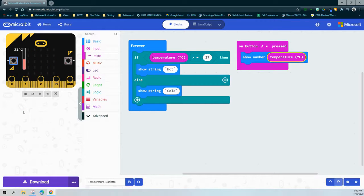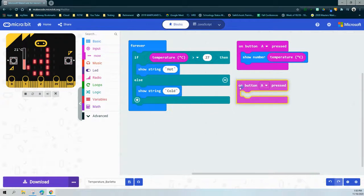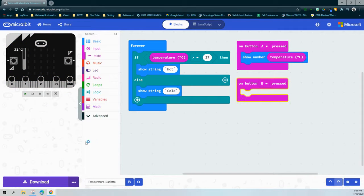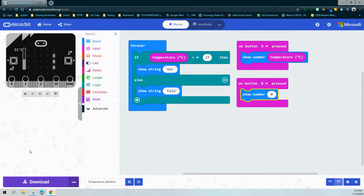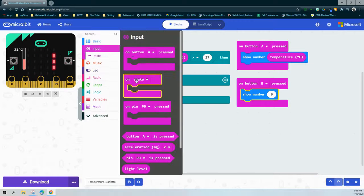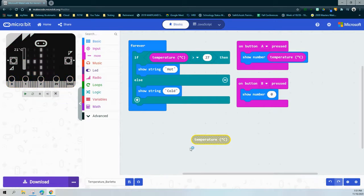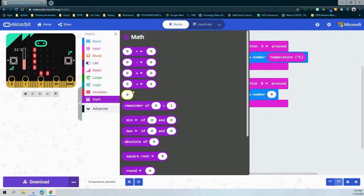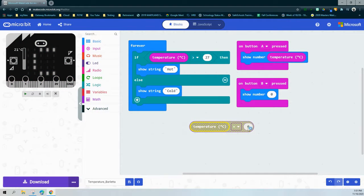The next portion is a little bit harder — being able to convert from Celsius to Fahrenheit. We're going to grab another event handler for the B button press. When we press the B button, instead of seeing it in Celsius, we're going to see what that temperature would be in Fahrenheit. We'll still use our show number block, but we need several math blocks to do the conversion. The equation to convert Celsius to Fahrenheit is: first, take the Celsius temperature and multiply it by 9. So we grab a multiplication math block and set it to temperature times 9.